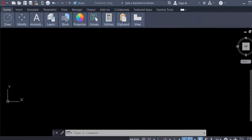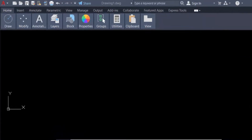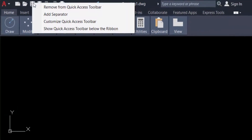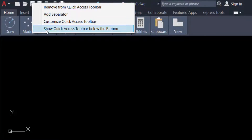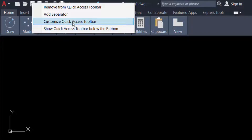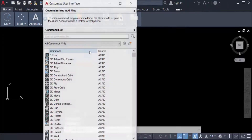Just right-click the mouse and you can find options here: Remove from Quick Access Toolbar, Add Separator, Customize Quick Access Toolbar, and Show Quick Access Toolbar Below the Ribbon. I'll click on Customize Quick Access Toolbar.